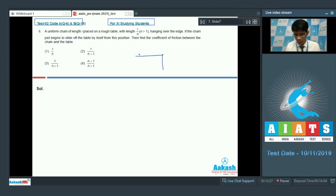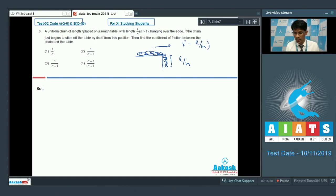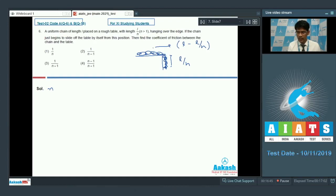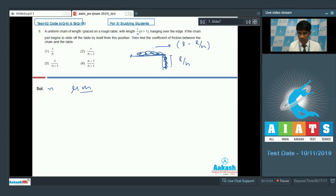If the total length is L, the hanging length would be L/n. So the length on the table will be L minus L/n. Whatever the weight of the hanging part of the chain, that must be counterbalanced by the force of friction acting on the table surface. So the friction force acting on that surface is mu times the mass of that portion.